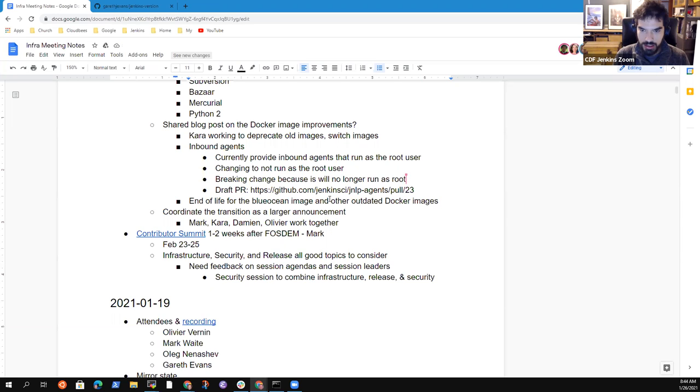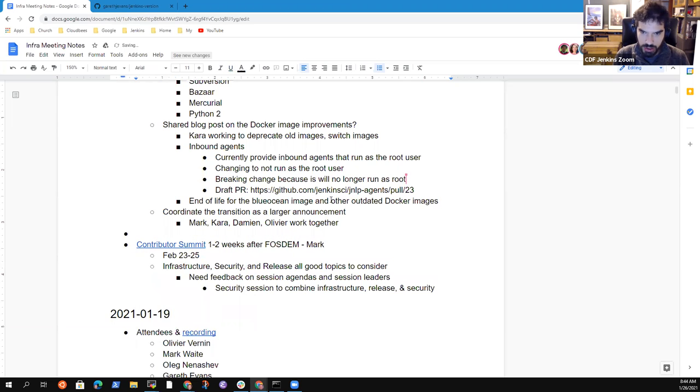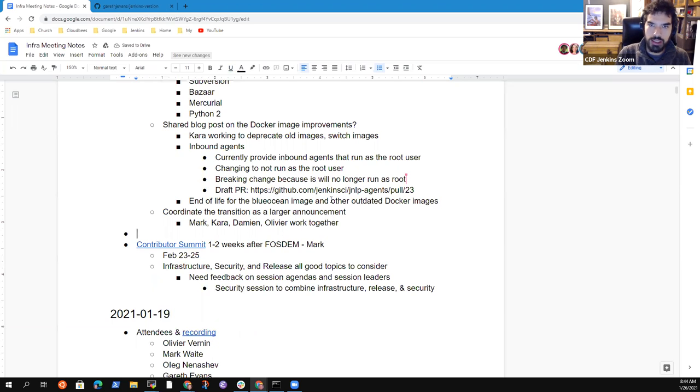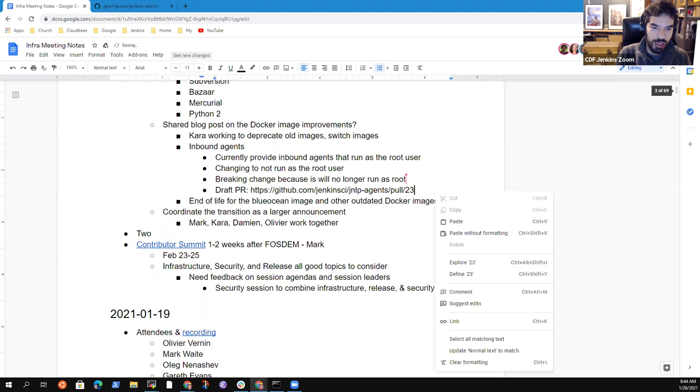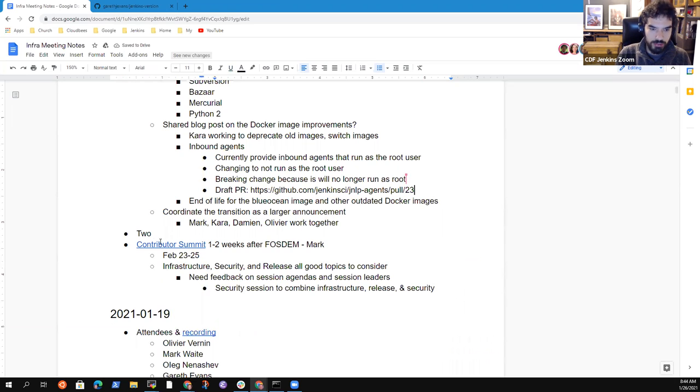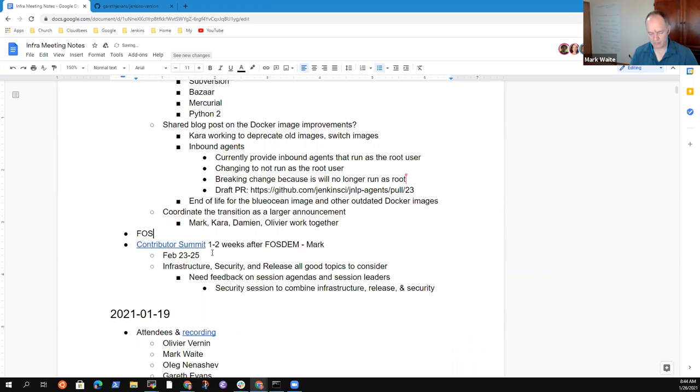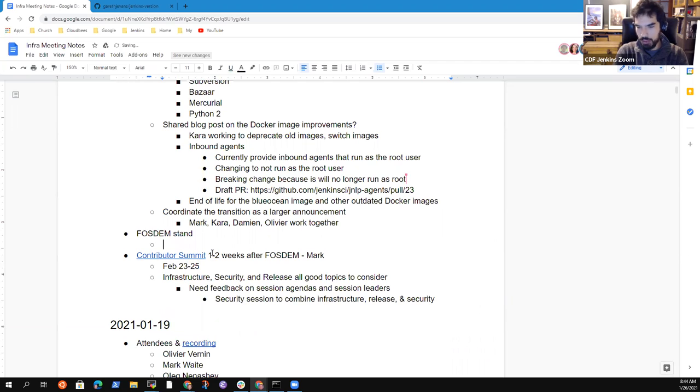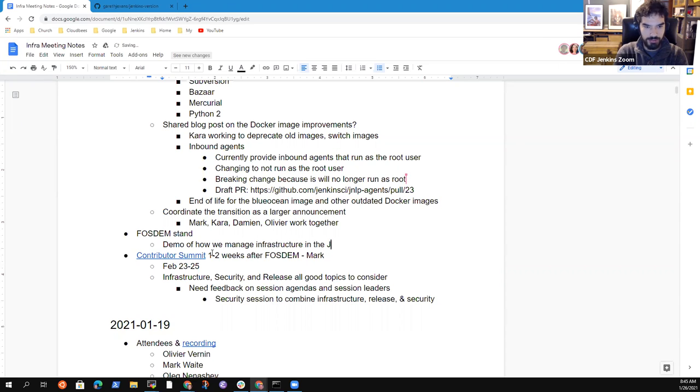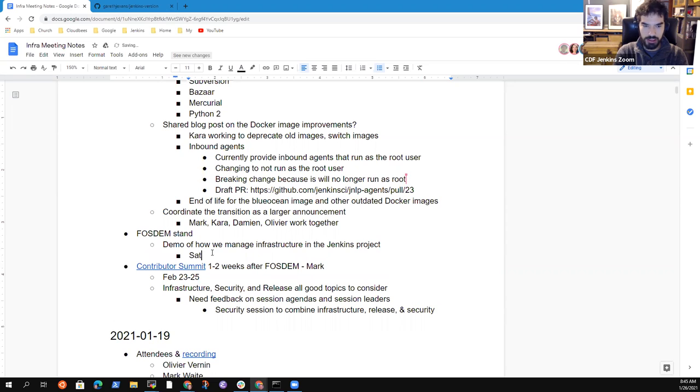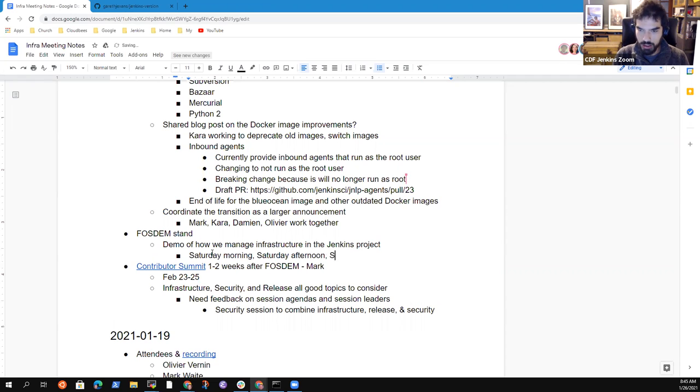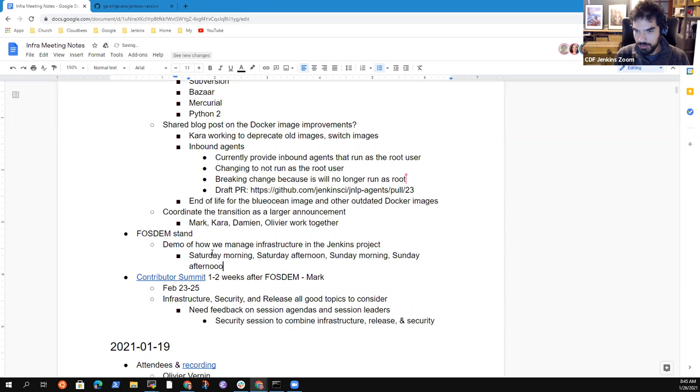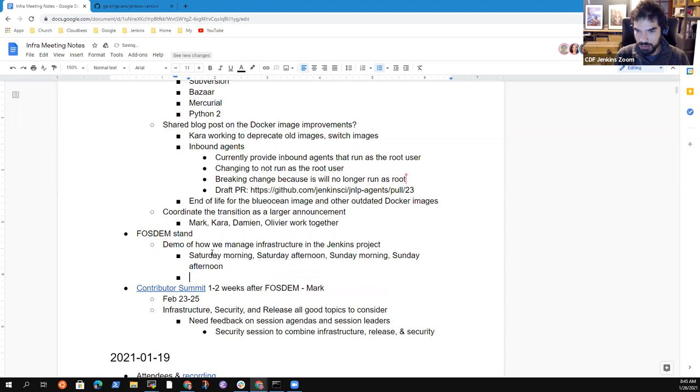The last topic, I have one more that I would like to talk about before we mention the contributor summit. So in around two weeks we'll have a virtual booth at FOSDEM and I'm just wondering if we should not have like some maybe short demo about how we manage infrastructure, let's say how we deploy Jenkins in the Jenkins project. So maybe we can prepare some demos that we would do on Saturday morning or Saturday afternoon with whoever is interested. We could showcase how we deploy infrared.ci or release.ci if people are interested to work on that with me. Which brings me to the last topic which is also related, the contributor summit.